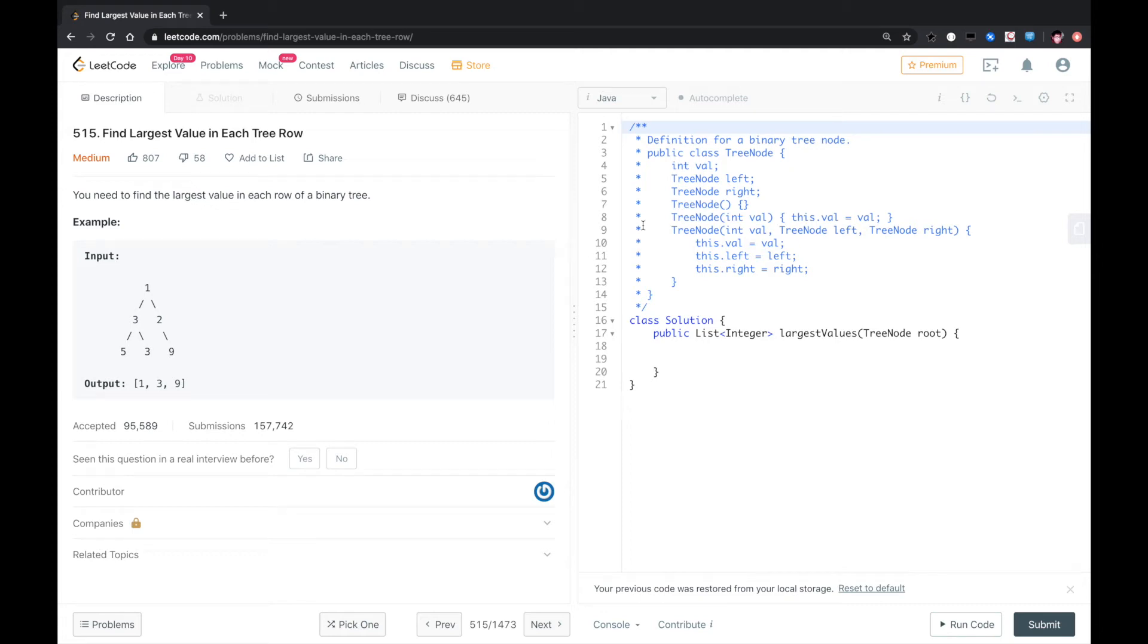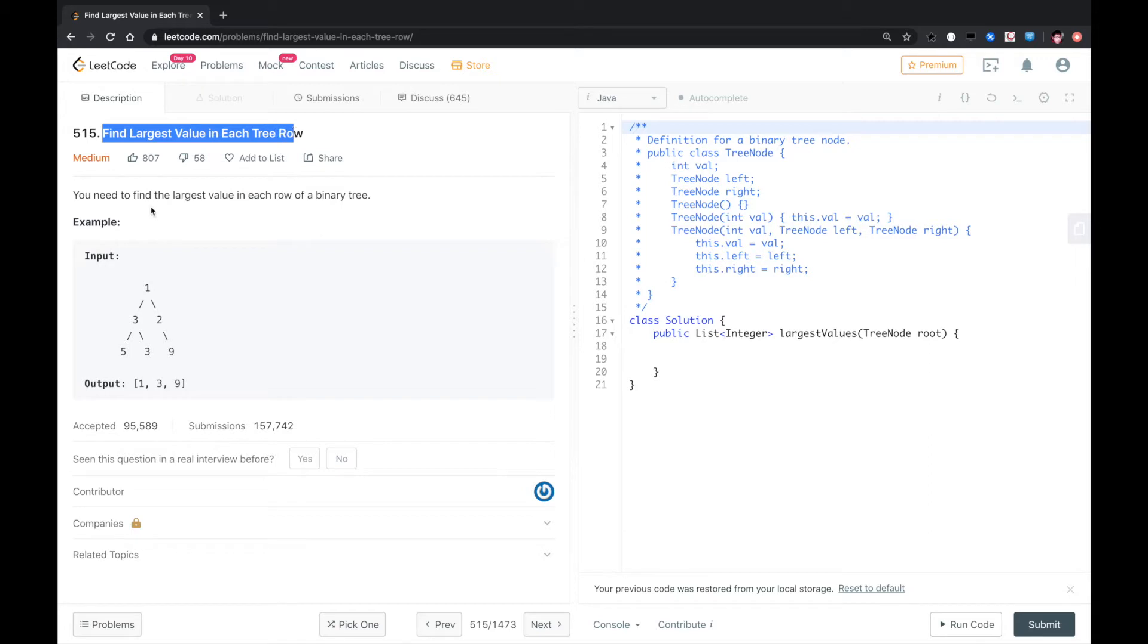Hello YouTube. This is another LeetCode problem called Find Largest Value in Each Tree Row. You need to find the largest value in each tree row of a binary tree.